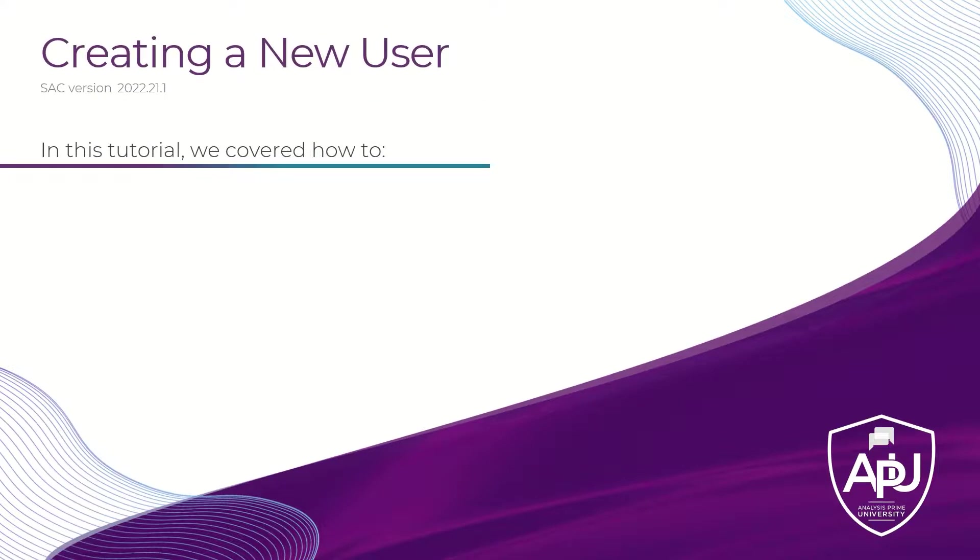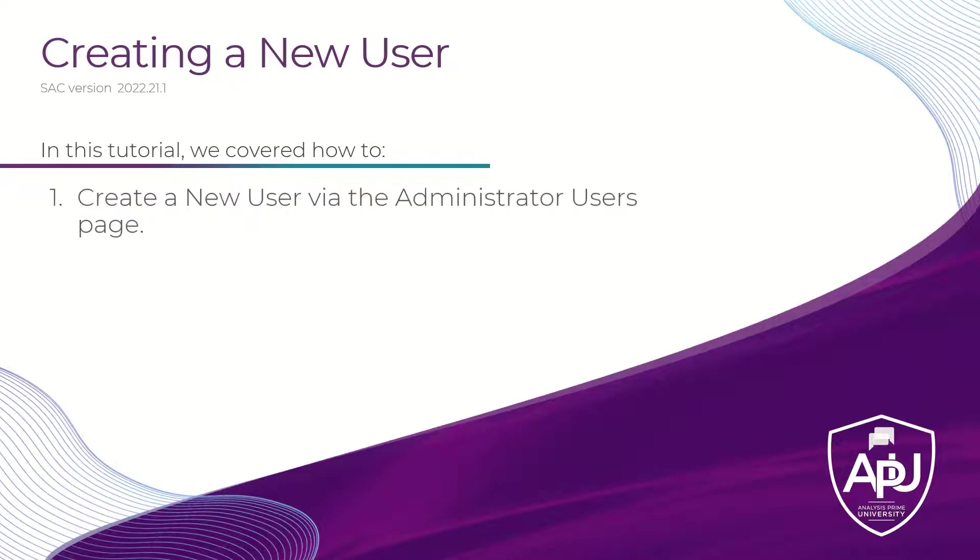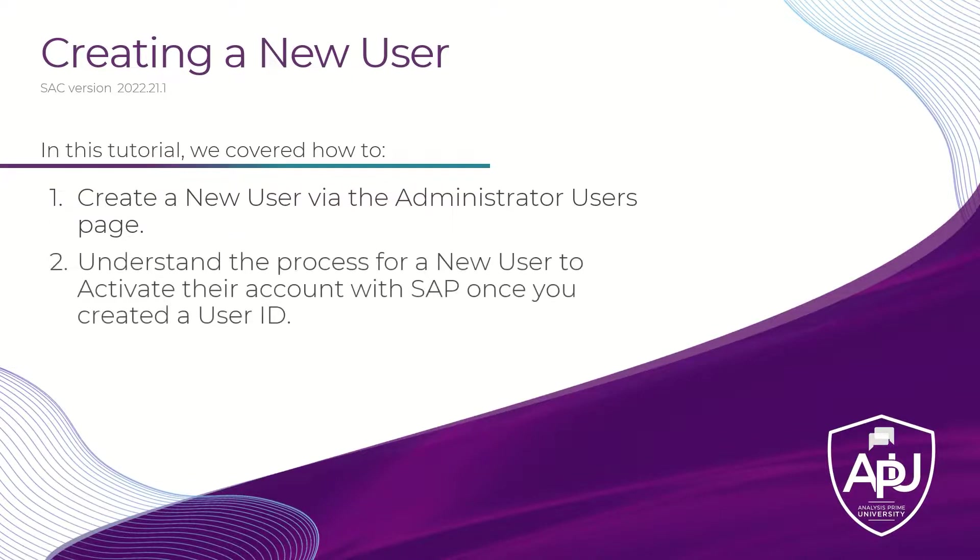In this tutorial, we covered how to create a new user via the Administrator Users page, as well as the process for a new user to activate their account with SAP once you have created a user ID for them.